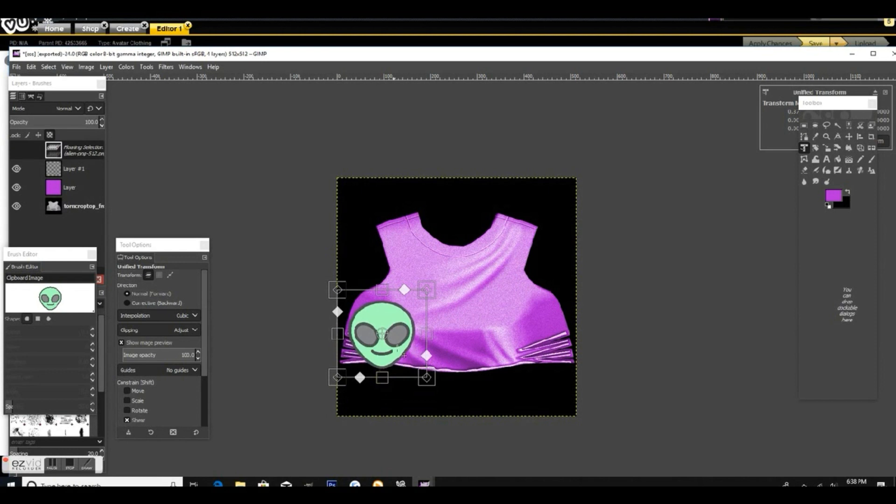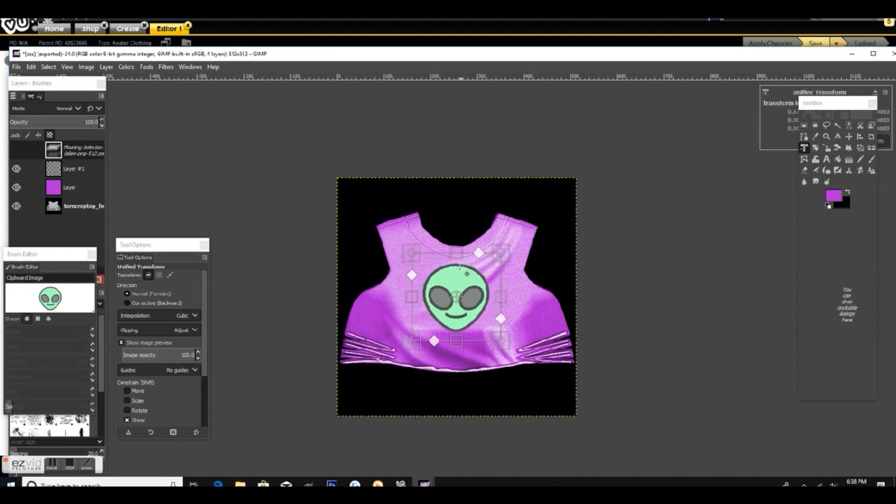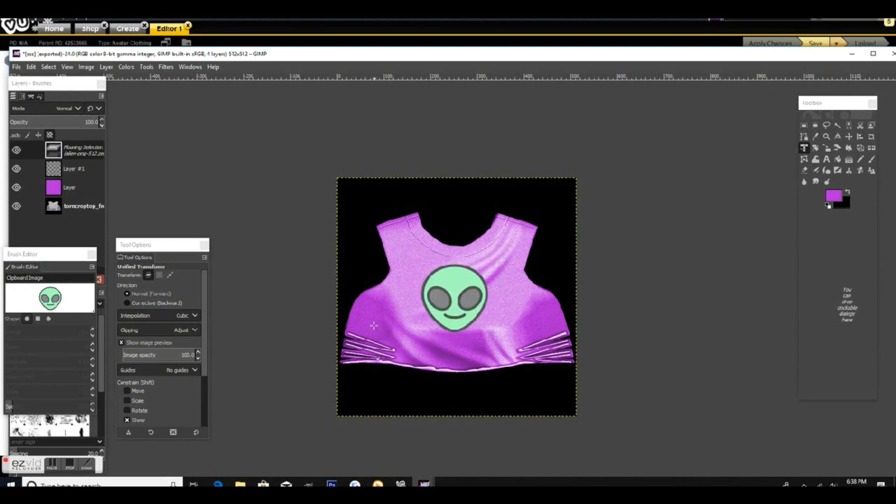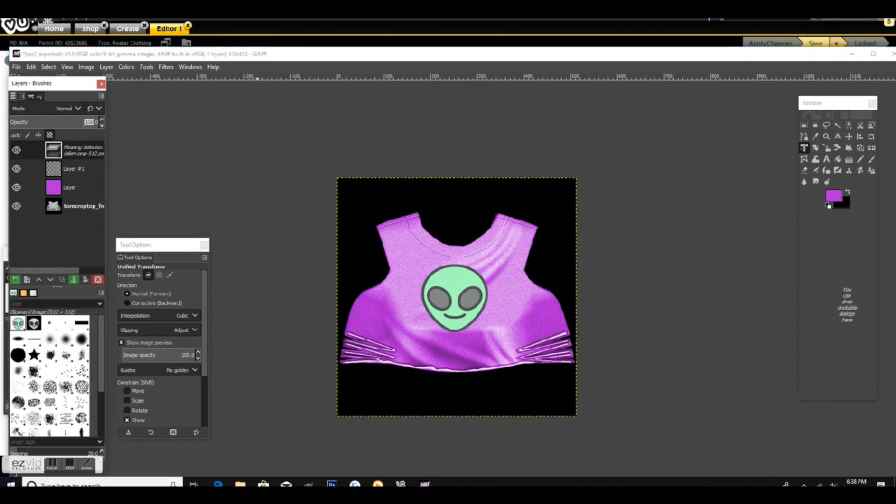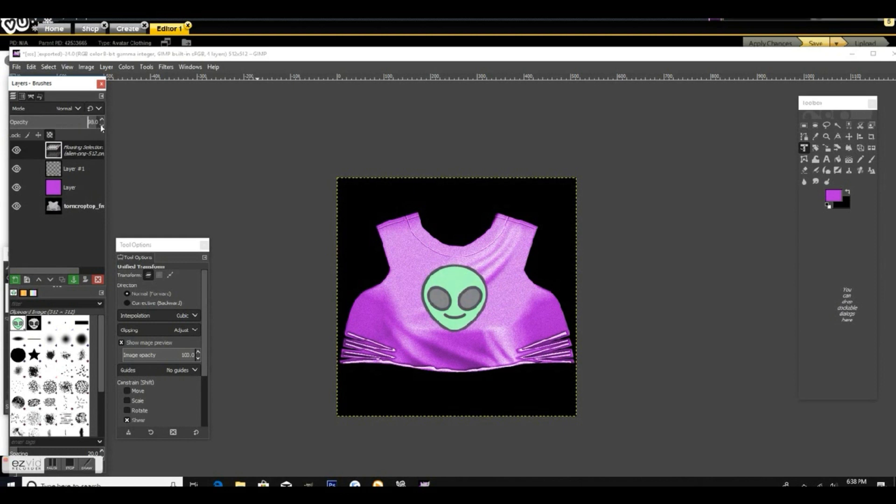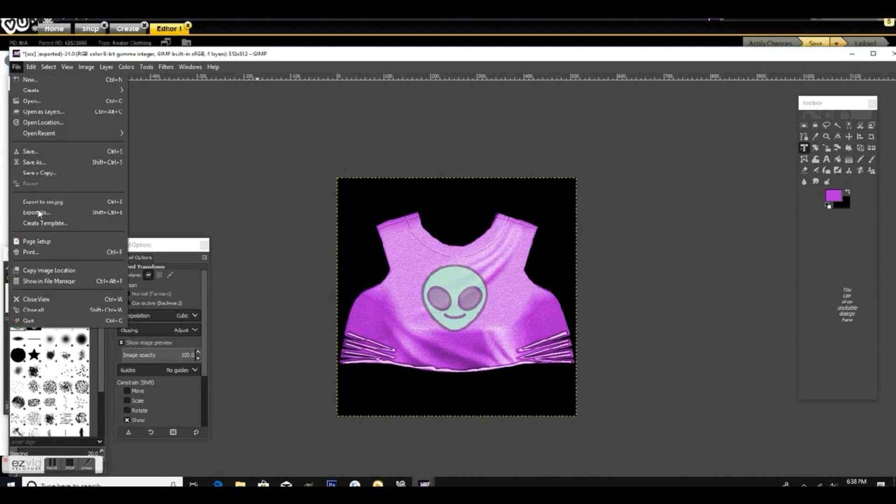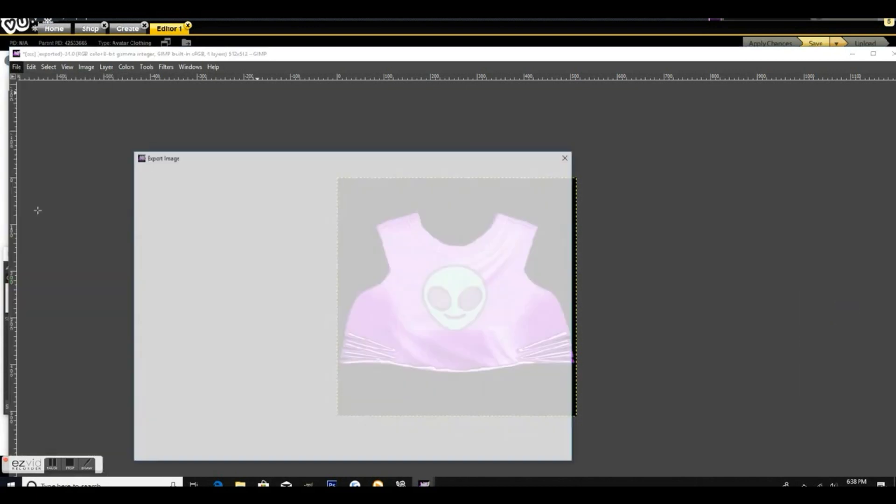Once you have it scaled down, you're just going to hit enter once you have it in the right spot. You can put this wherever you like. I'm just going to put it in the middle here. Now I'm going to lower the opacity. If you lower the opacity, as you can see it just makes it look more like it has a good texture and it kind of looks faded like the shirt.